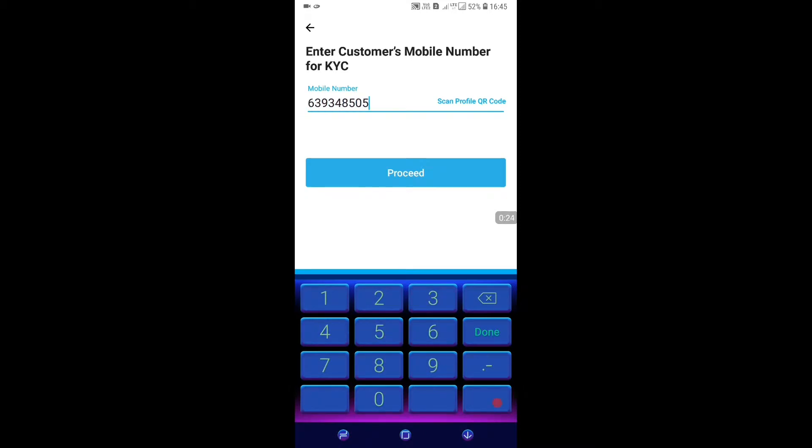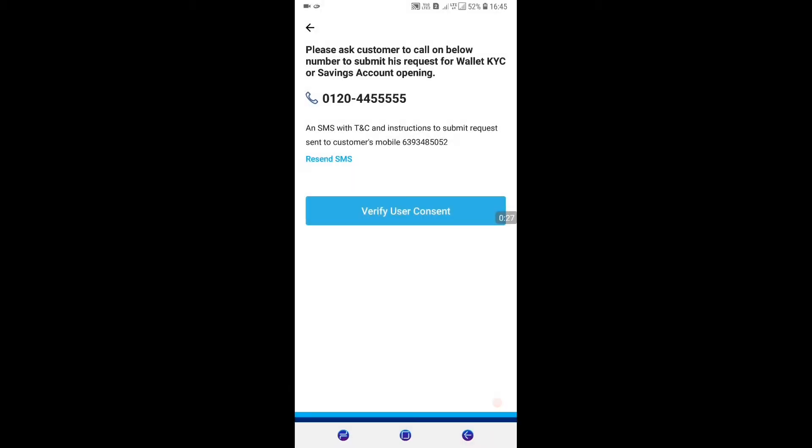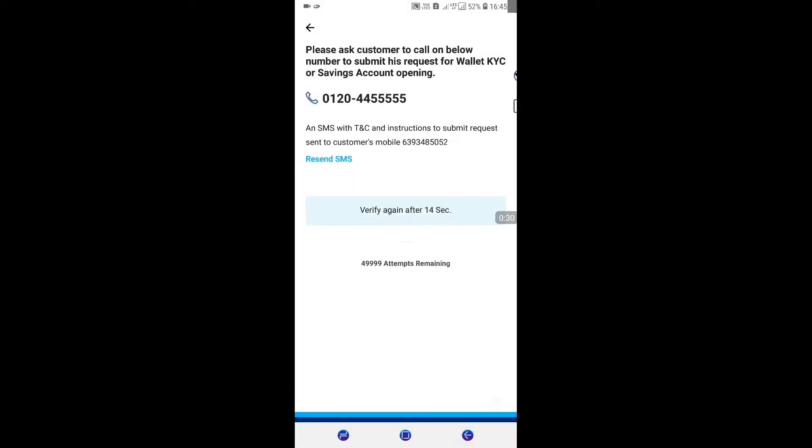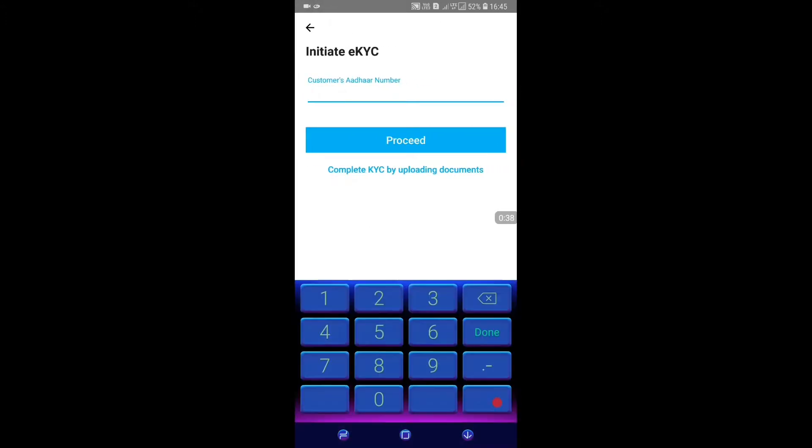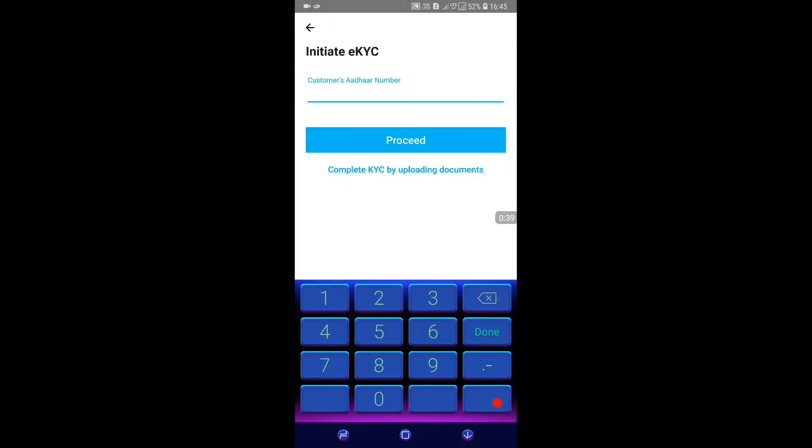After that, a message will come to the customer from number 01280. We are going to call for KYC verification. Then we will enter the customer's account number.